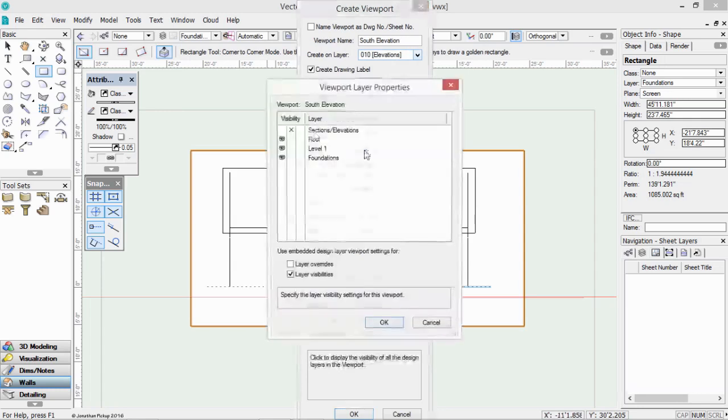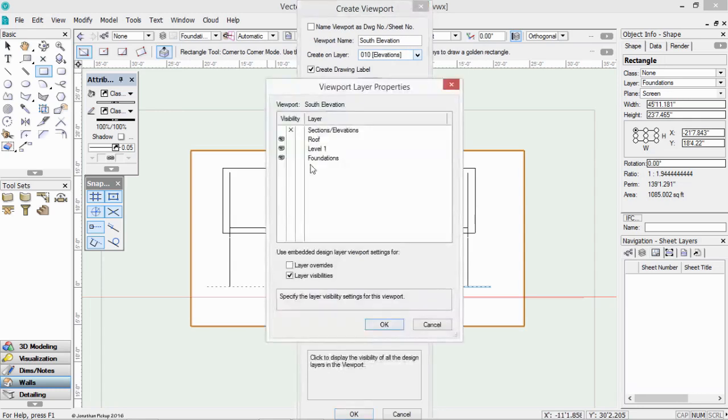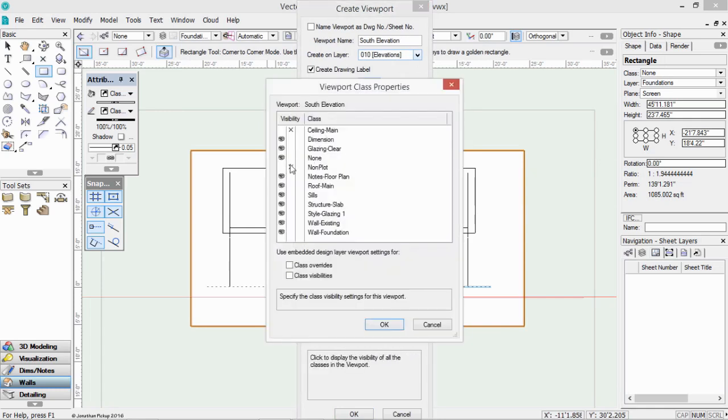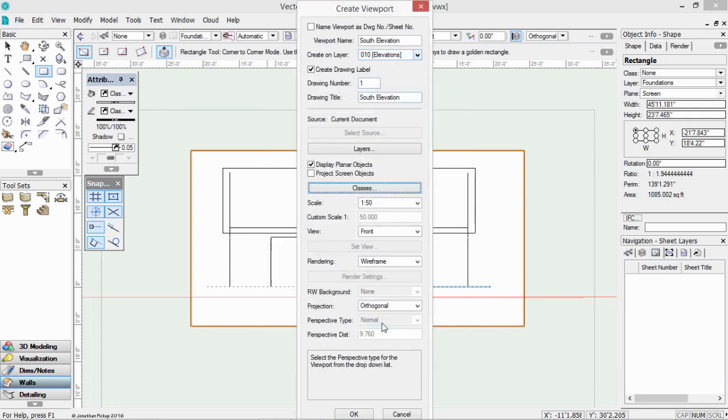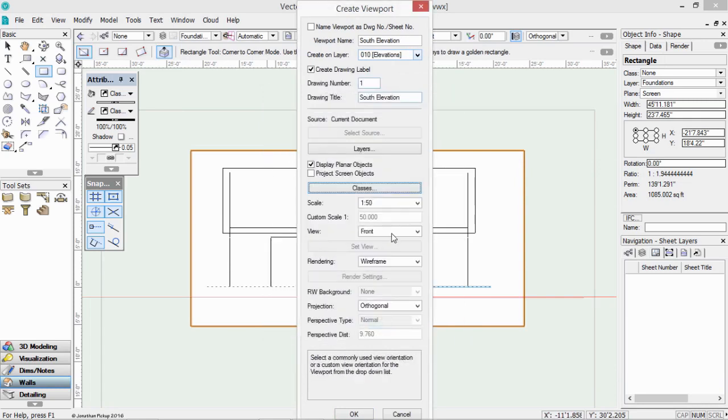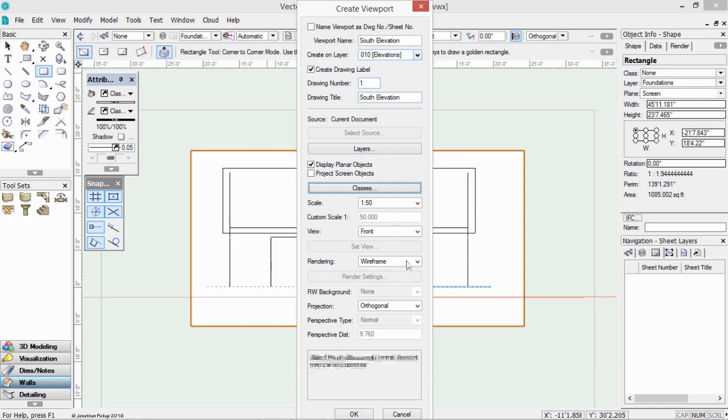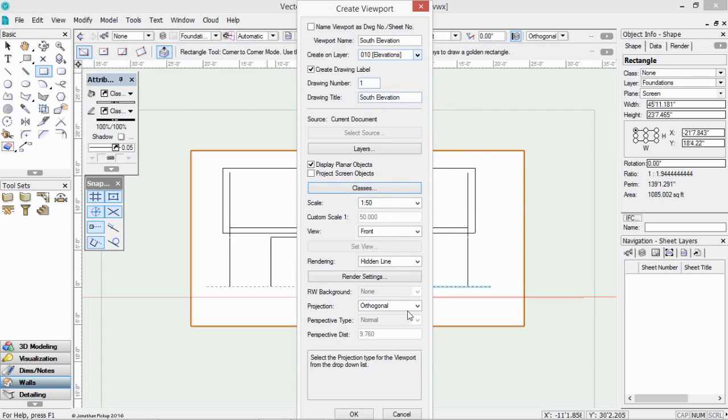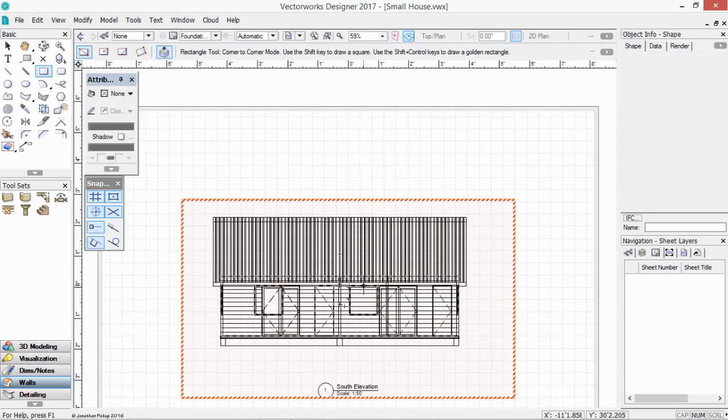I'm going to go paste, which is control V or command V. What layers do we want to see? We want to see everything except the sections and elevations. What classes do we want to see? Mostly everything except for the ceiling and non-plot. OK. What view do we want? Front. What rendering do we want? Hidden line. And what projection? Orthogonal. If you choose perspective, it'll be a perspective elevation. We really want it to be an orthogonal elevation. Click OK.